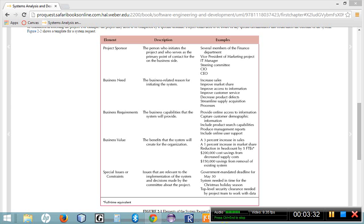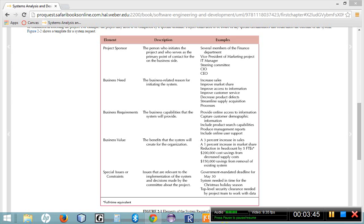Once we have a list of things that the new system should do, the next thing that we want to do is identify the business value. How does it benefit our company or the company who is proposing the system? There are two different types of business value. The first one is intangible. The second one is tangible.